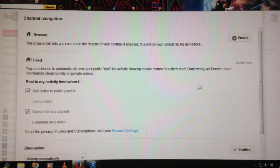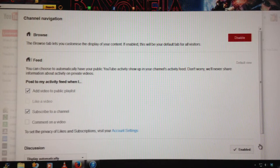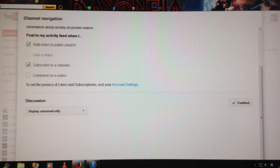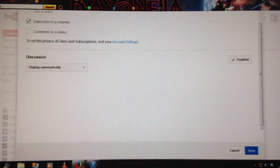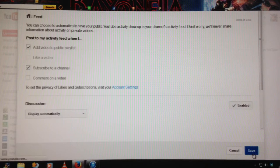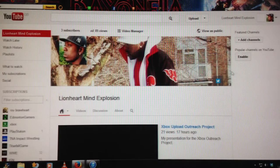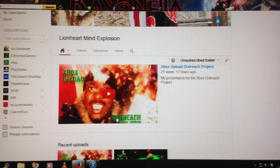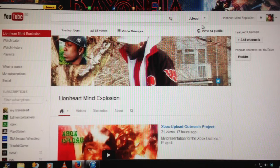If enabled, this will be your default tab for all visitors. Then you have to click Enable. Now we've enabled it — we're going to Save. And now we've saved. Look — we have a trailer now. Let's see how this looks.